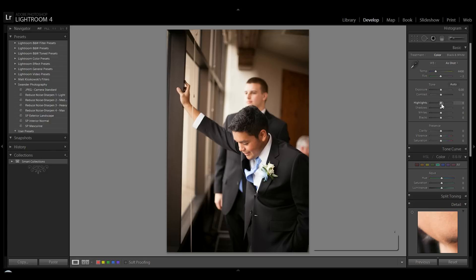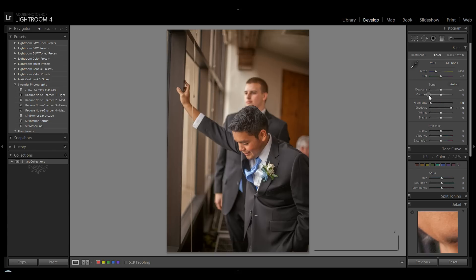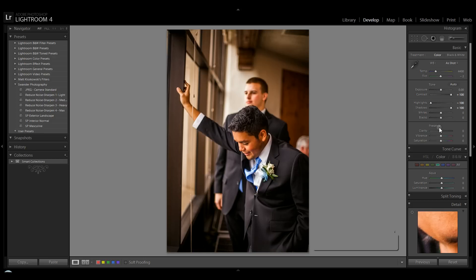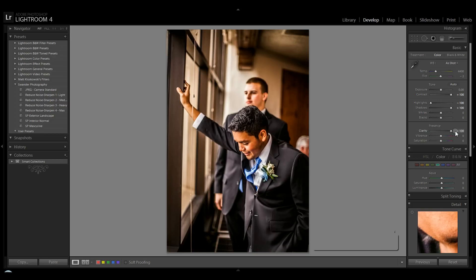I'm going to show you how to get that effect. From scratch we're going to take our highlights all the way down to negative 100, we're going to take our shadows all the way up, going to take the contrast all the way up.